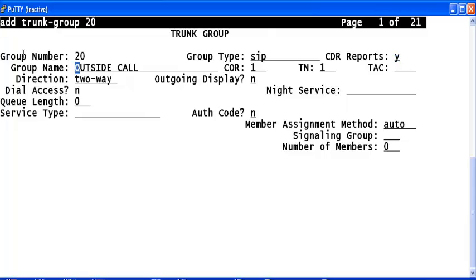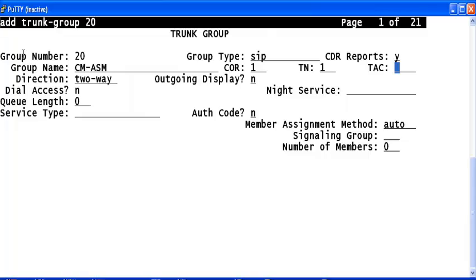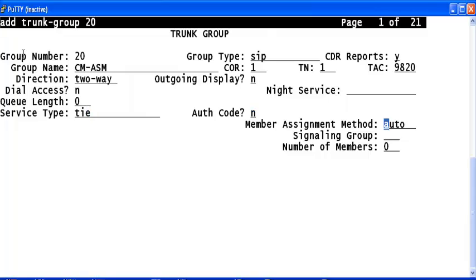Configure a trunk access code here. In the service type, give tie. In signaling group section, give 20, which we just configured.